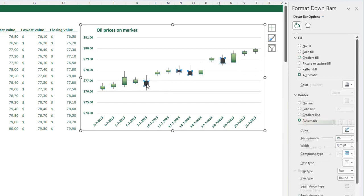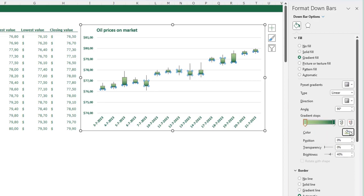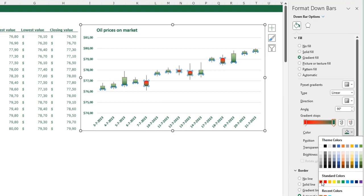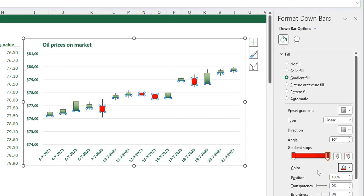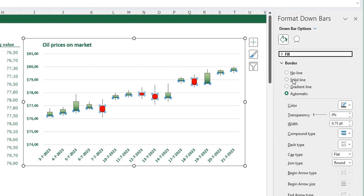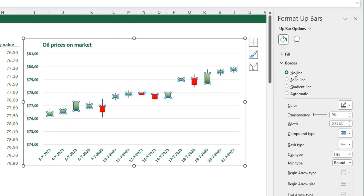Now click on one of your down bars — you can confirm the Down Bar options are displayed. I also want a gradient fill here, but with red colors: select the first gradient stop and pick a red color, then select the second gradient stop and select a darker red. Now I've changed the colors. I also want to remove the outline of my bars — go to Border and click No Line. I'll do this for the bars going up as well: select them and select No Line.